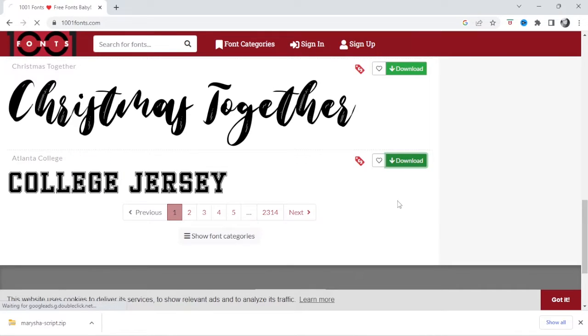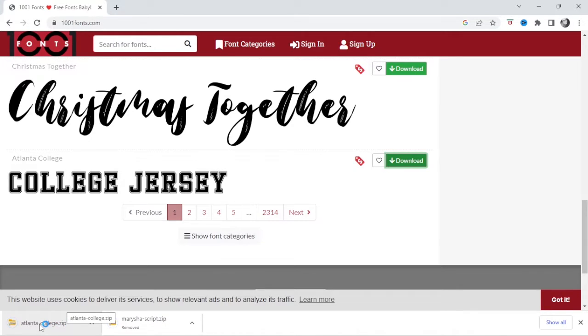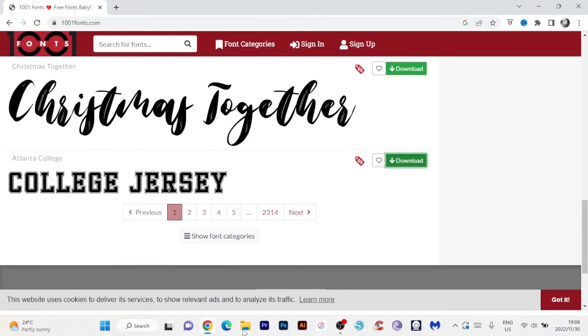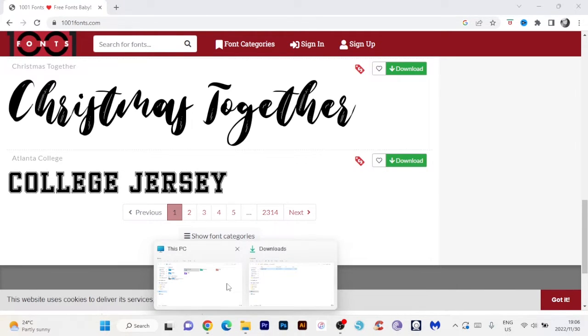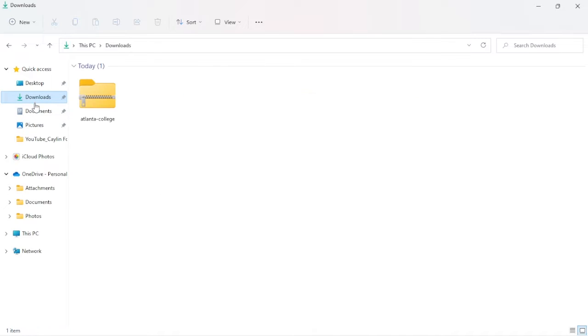So I'm going to click on download and then Windows is going to download that for us. Over here you can see your downloads in the left hand corner at the bottom and then it should put it in your downloads folder. So if we go to our file explorer and if we click on downloads it should be over there.